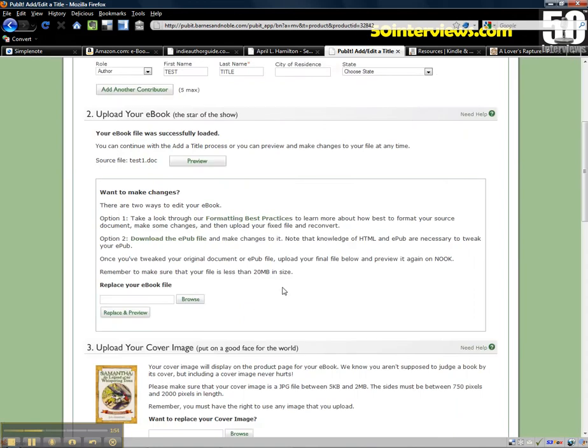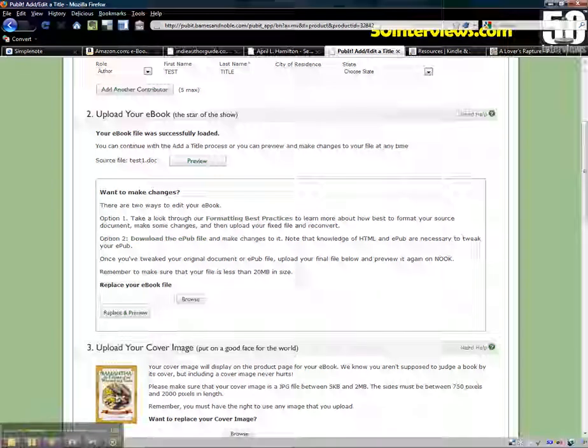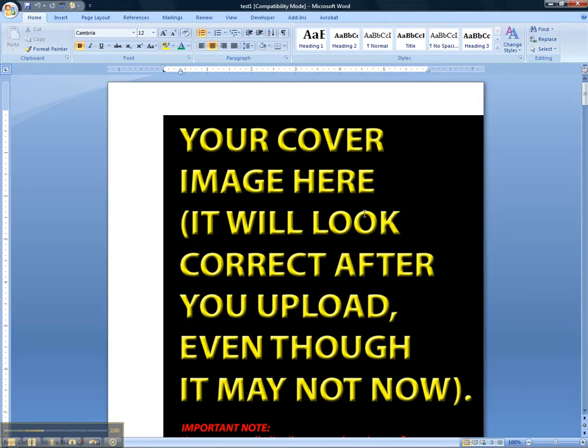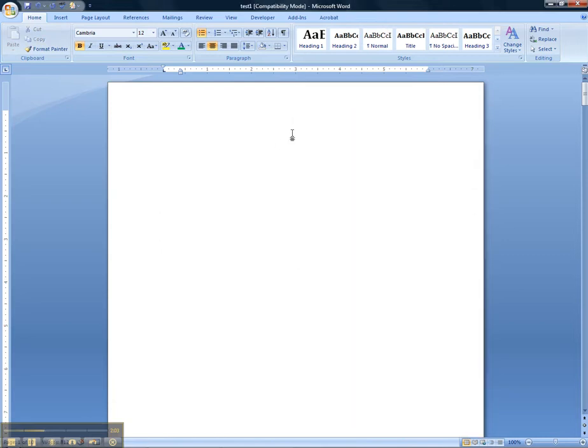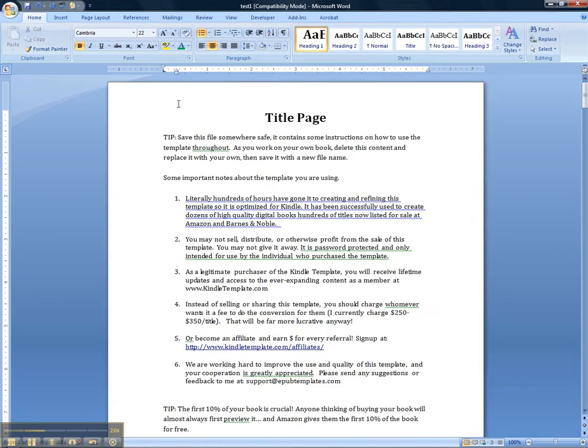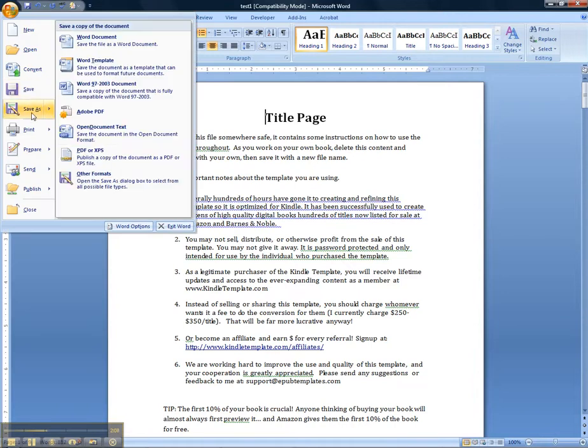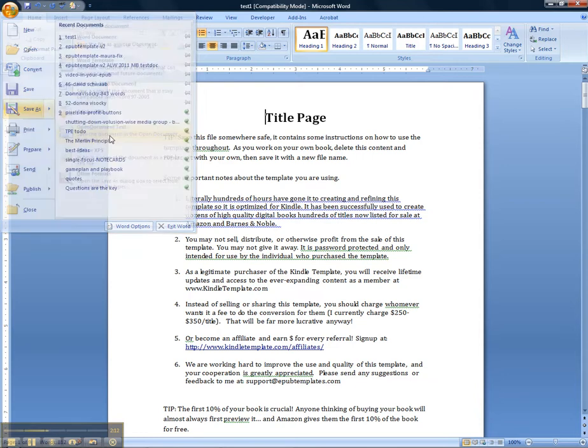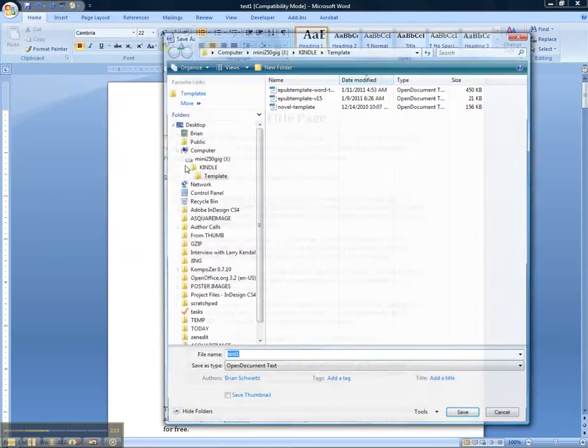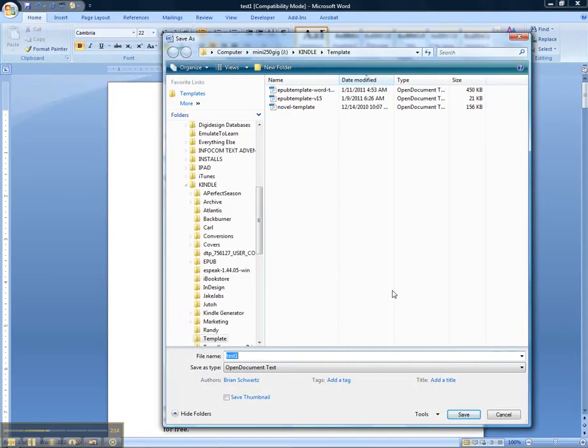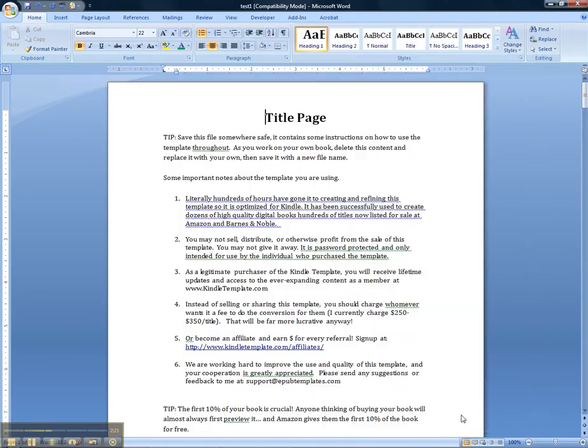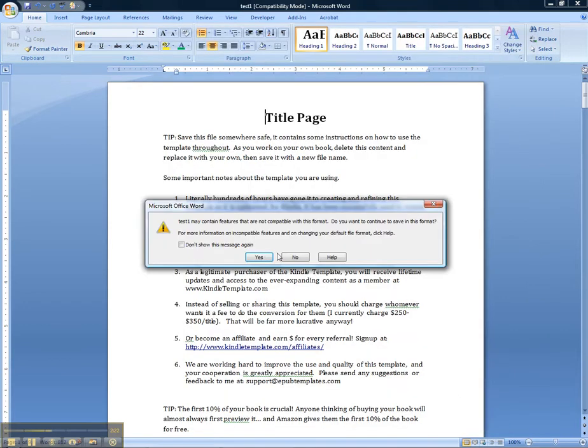Now I will show you really quickly if you want to create your own epub and mobi files how you would do that. So let's take the same file here. I'm gonna delete the cover and start with the title page and we're gonna do a file save as. We want to save it as an open document text. So I'm going to do that and we'll call it test one dash ODT.